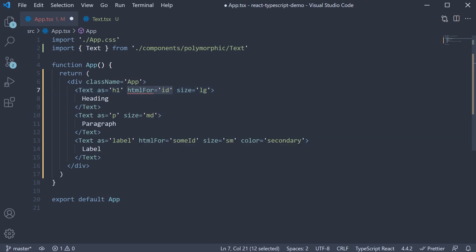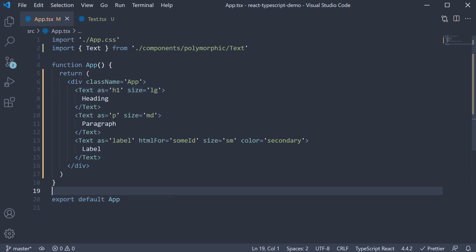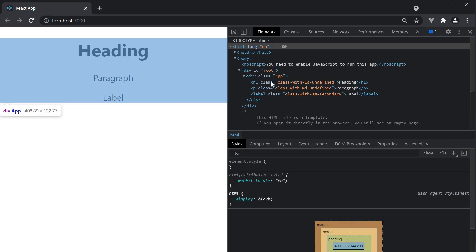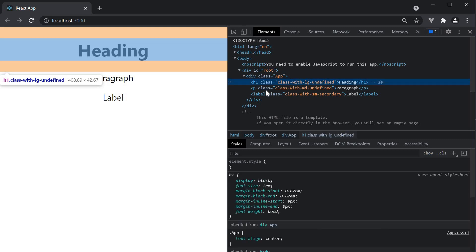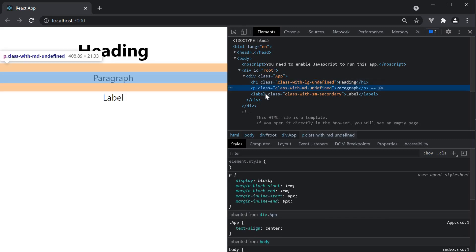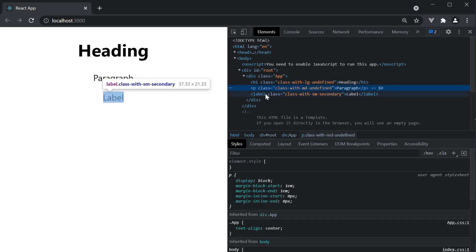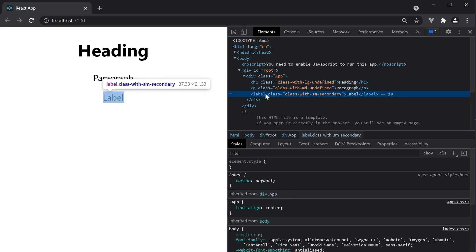If you were to take a look at the browser, you can see the text components have been rendered as an h1 tag, a paragraph tag, and a label tag. All this without TypeScript throwing an error.